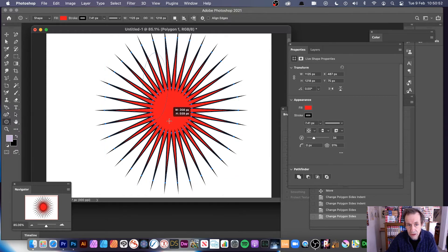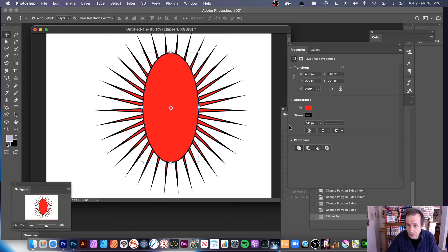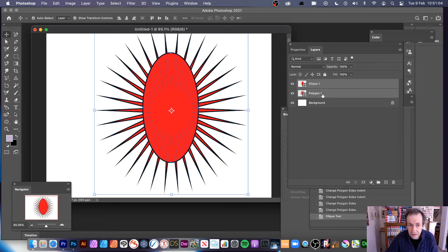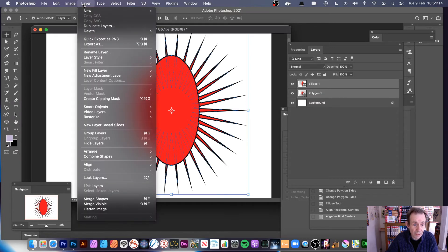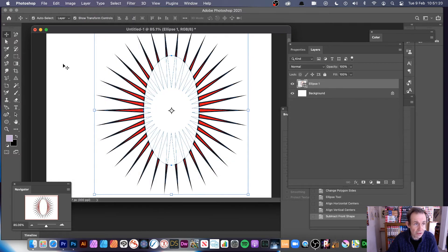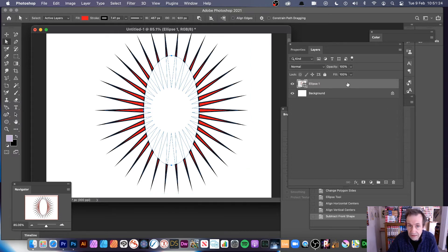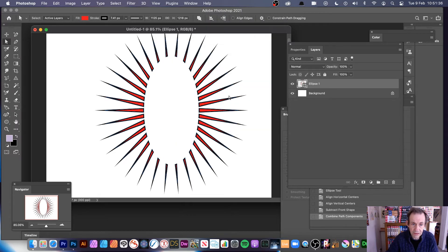I'll add an ellipse again, but this time instead of a perfect circle I'll create a more irregular ellipse shape — you don't have to have it uniform. With both layers selected, align them — go to Layer, Align — then go to Layer, Combine Shapes, Subtract Front Shape. Then use the Direct Selection tool with that layer selected, and choose Merge Shape Components.